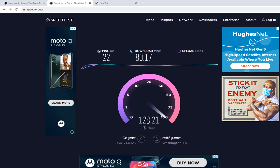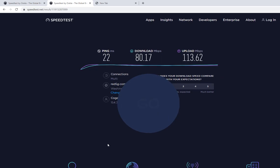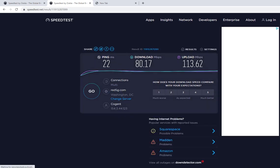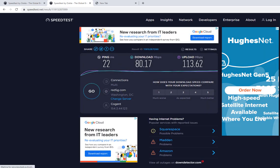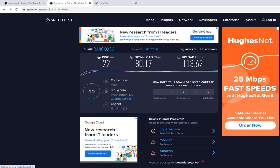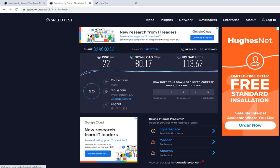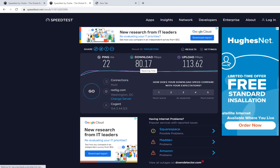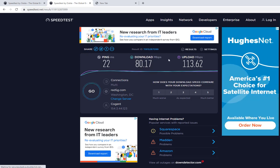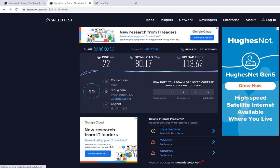I'm getting about 80 megabits per second for download, and then a little over 100 for the upload speed. The IP address you're seeing there is not my real IP address, so don't try to hack it. That's how you check your internet speed on both your computer and your phone. Thank you for watching — see you in my next video. Bye.